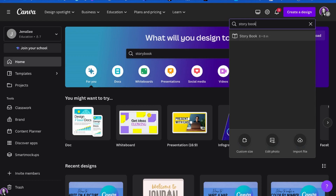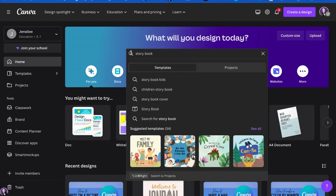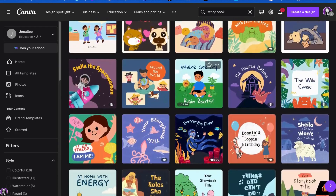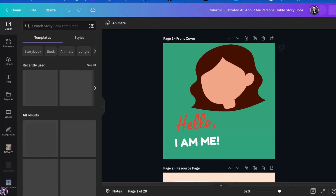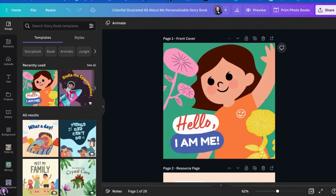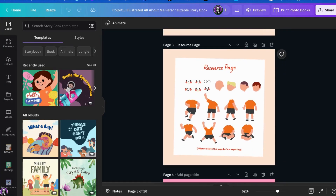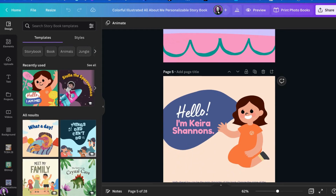Canva also has templates pre-made for this design size. If I go to the center section of my dashboard and type in 'storybook,' there are 34 different templates to begin writing a story in Canva. When you select one of the templates, it already has a story lined out for you. There's a title page, resource pages for you to recreate different elements of the story like characters, a 'who this book belongs to' page, and then the story begins.